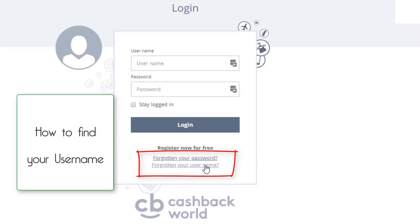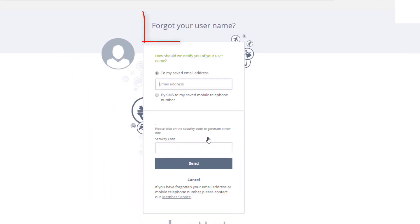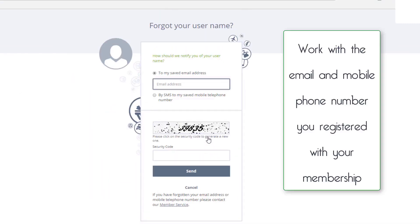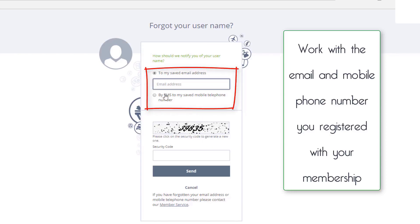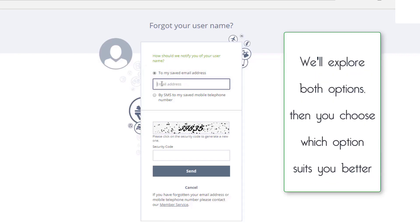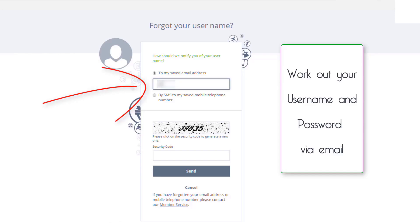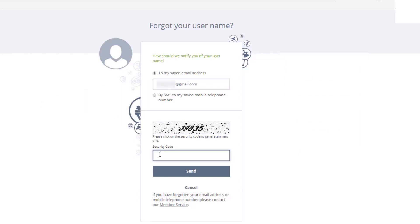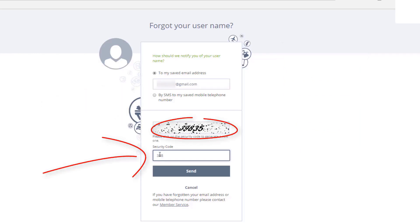Click 'Forgotten your username.' It asks how should we notify you of your username, with two options: to my saved email address, or by SMS to my saved mobile telephone number. We'll explore both options. First, the saved email address — type in your email address, which is the email address registered with your Cashback World membership number. Then slide down and type in the security code: 39835.